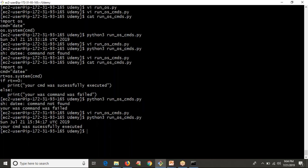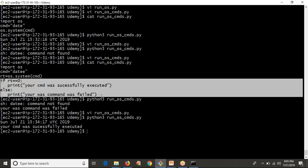While executing commands with os.system in your Python script, by default it will print the output of your command on your terminal. At the same time, it gives a return code: zero if the command was successful, non-zero if it failed. Based on that you can decide whether execution was successful or not. We will use os.system and write more scripts going forward. Thank you for watching.